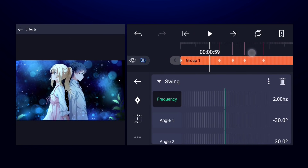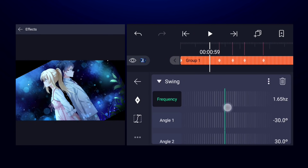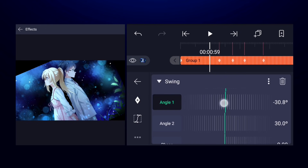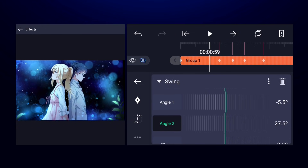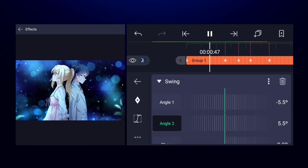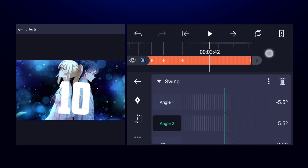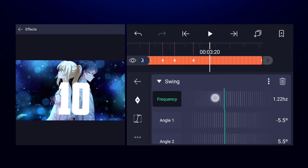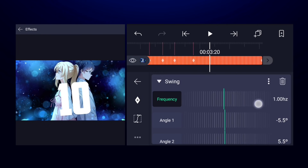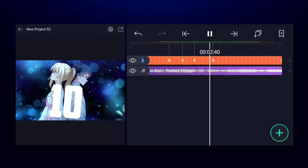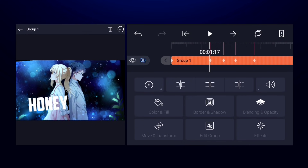First decrease the frequency to around 1.3. Then change angle 1 to minus 5 and angle 2 to plus 5. You can adjust further according to your needs — more angle for more swing, less angle for less swing. Keep angle 1 at negative, so if angle 2 is 6 then angle 1 will be minus 6. I think the shake is a little strong so I'll decrease the magnitude of the oscillate effect.